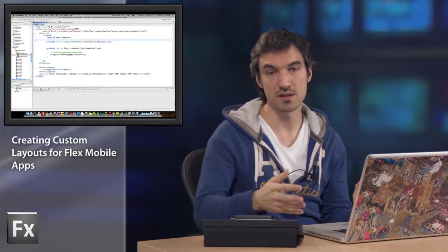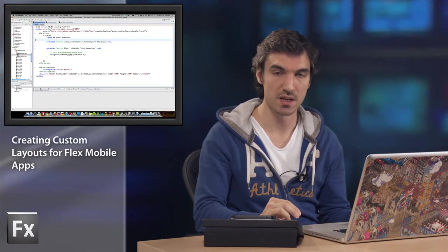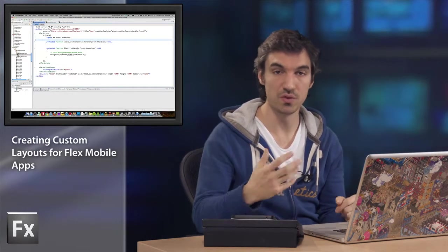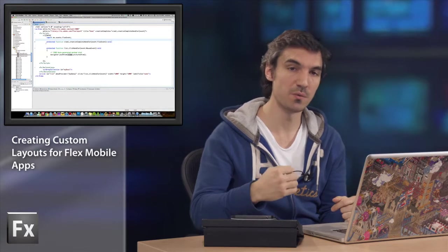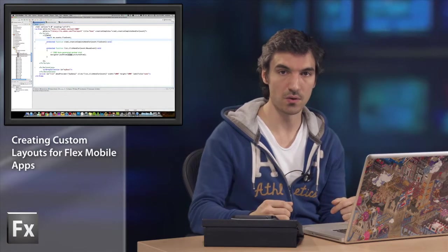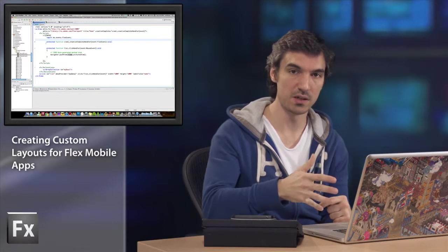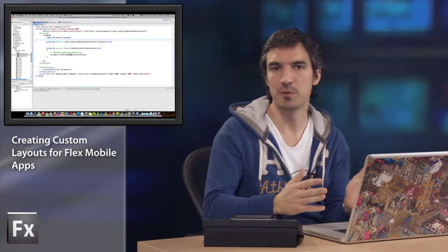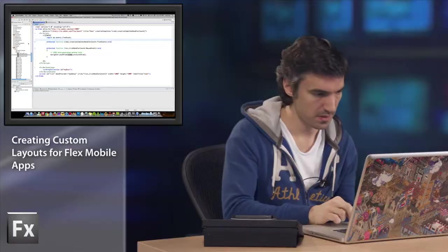With the last release of the Flex SDK, you can develop mobile applications and it will provide a set of new components with new skins and also a default behavior for your list components. So here on my screen, I have a classic mobile application.